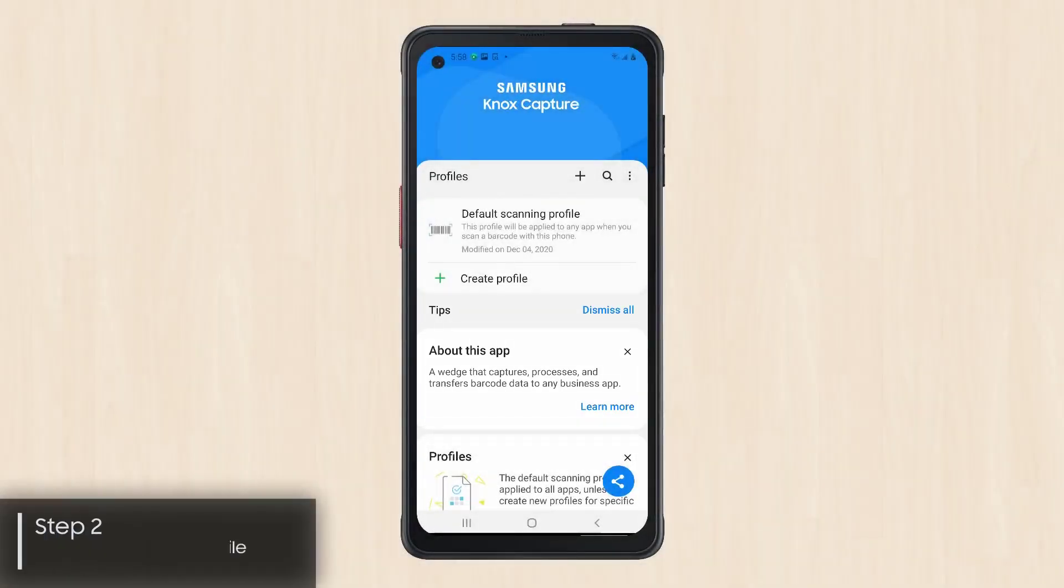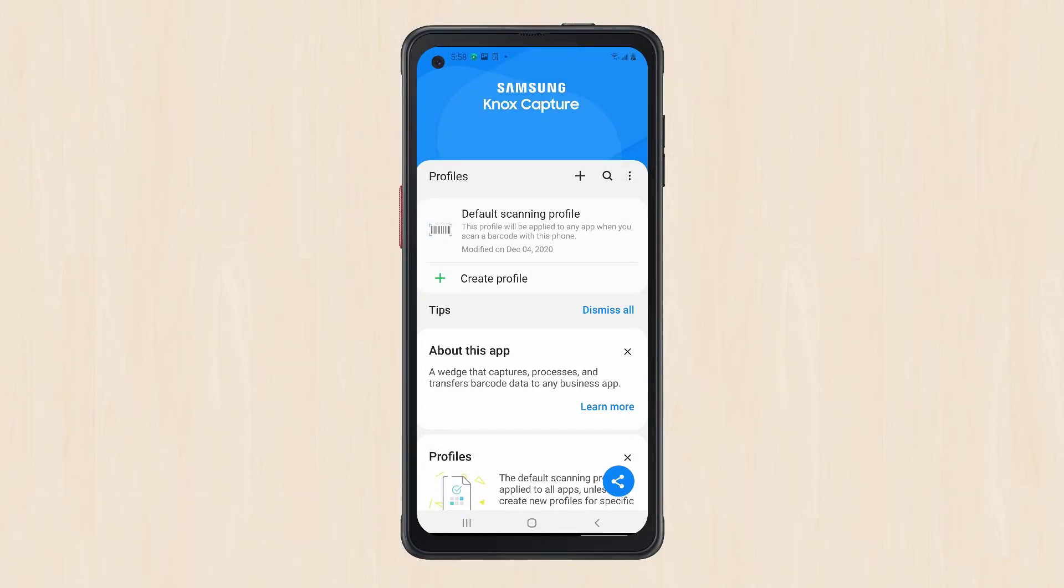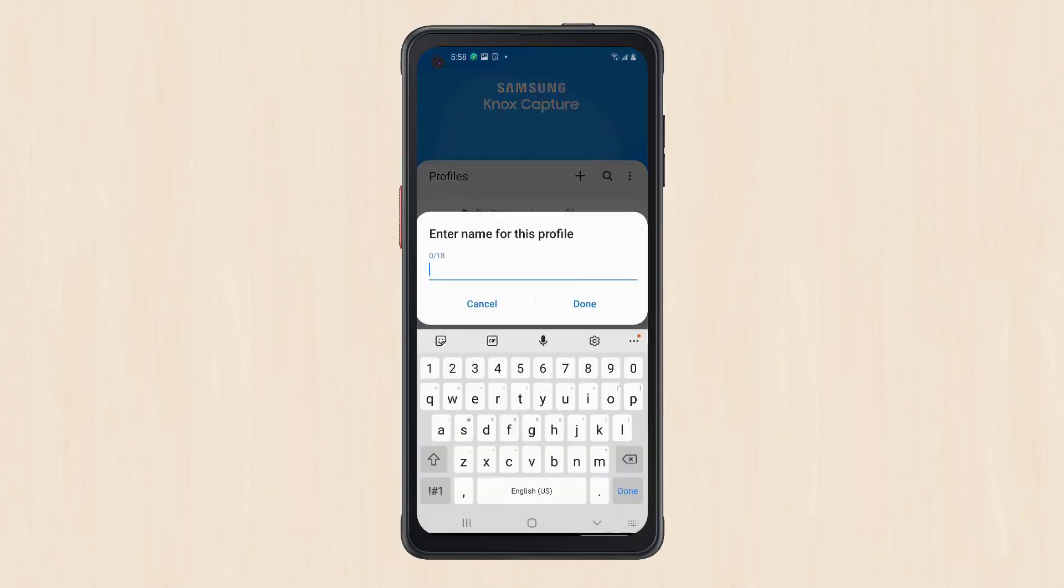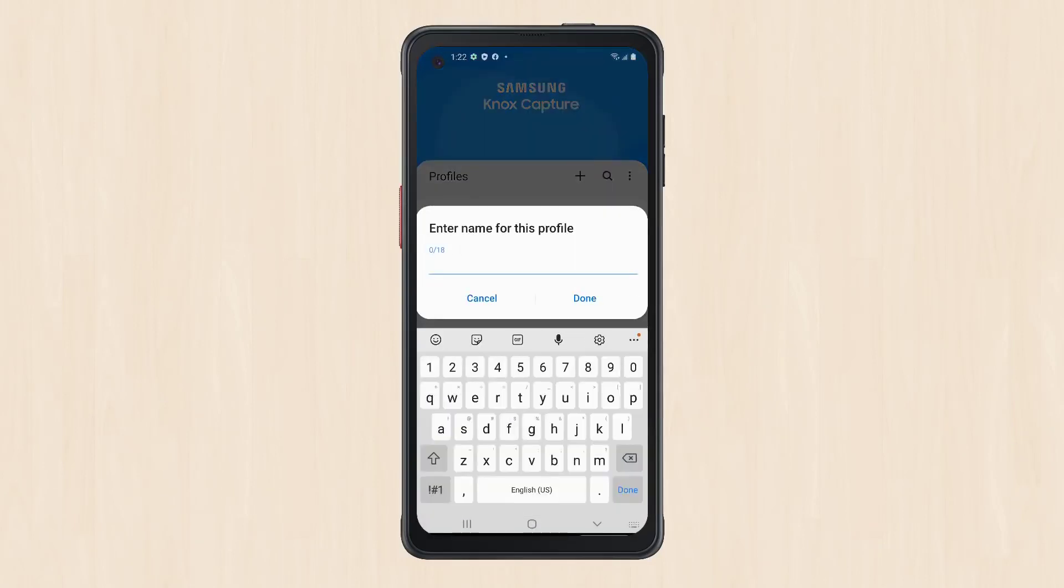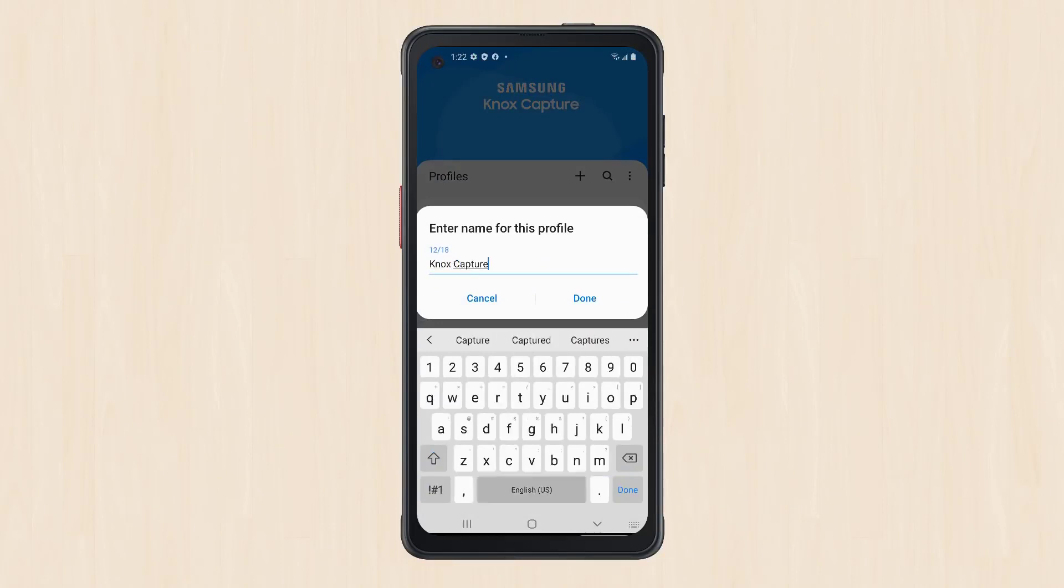Let's create a new scanning profile. You can either duplicate an existing profile or create a new profile from scratch. In this example, we'll create a new profile without relying on duplication. Tap on Create Profile, enter a name, then tap Done.